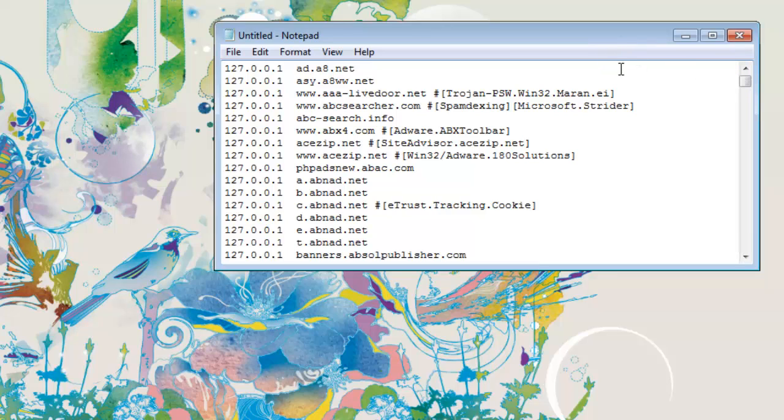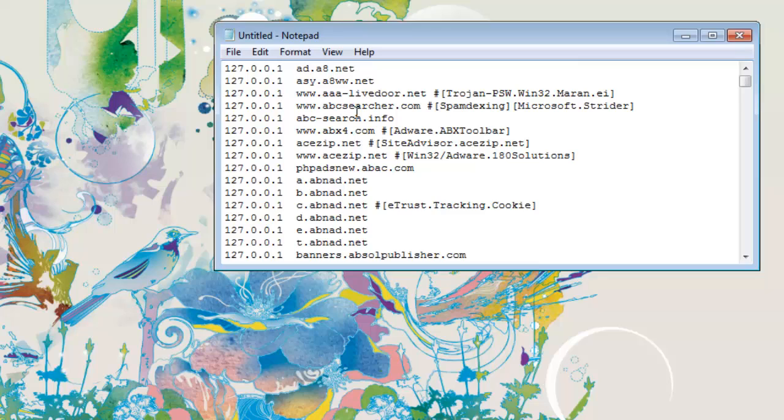So what you need to do is obviously if you're watching this video on YouTube you can get the link to this file in the description. So just click on it and download this file.